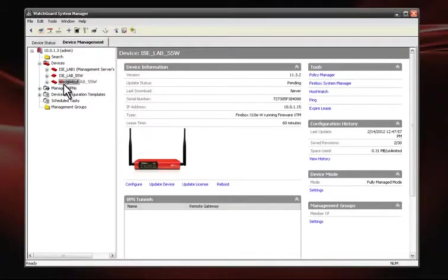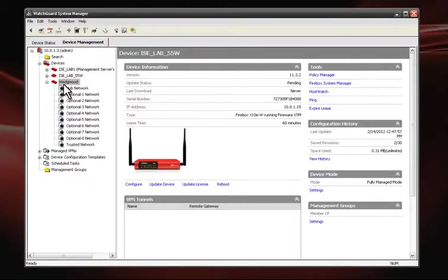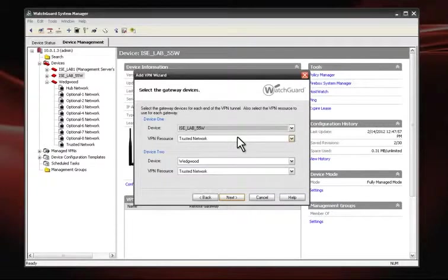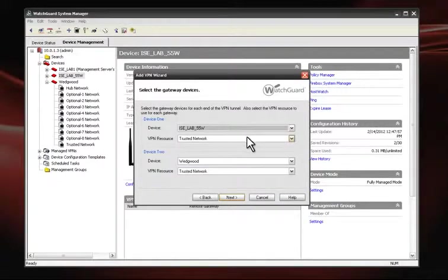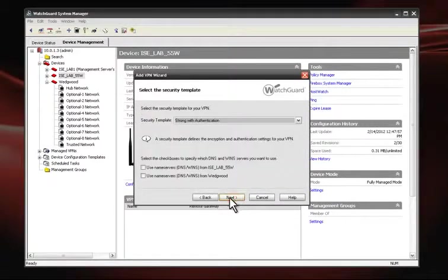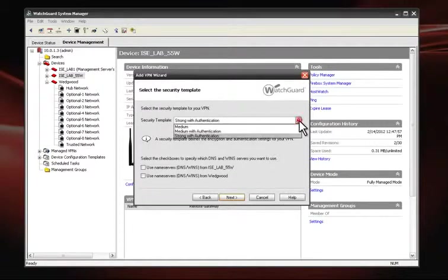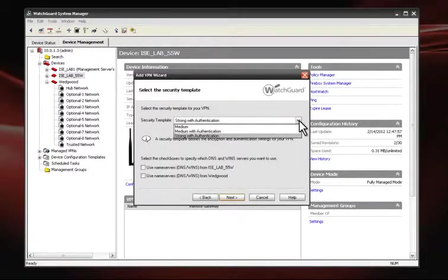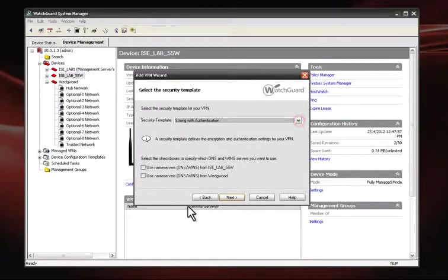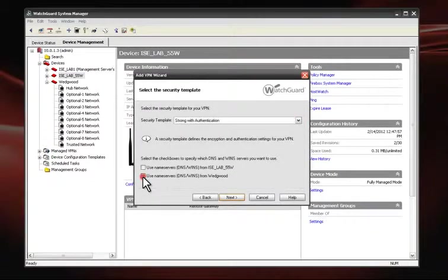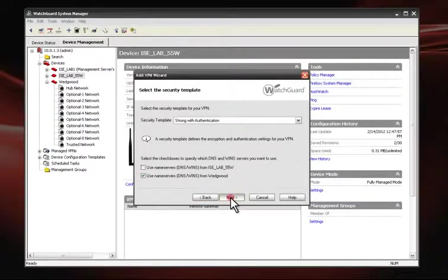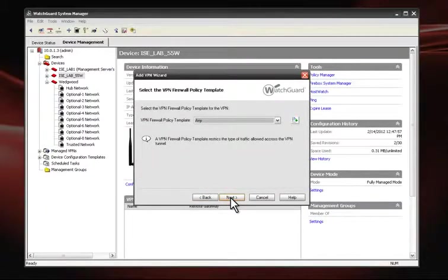Once we've done that, a VPN wizard pops open. From this wizard, we can select our desired VPN resources. We click Next, and on the following screen, we choose our security template from the drop-down. We can also check the box for the appropriate DNS or WINS server.